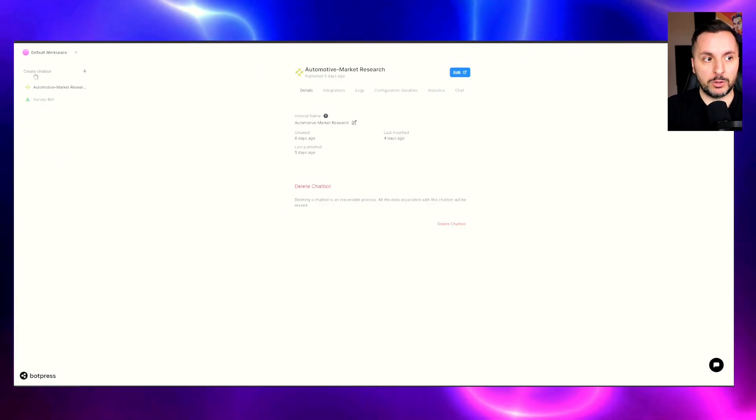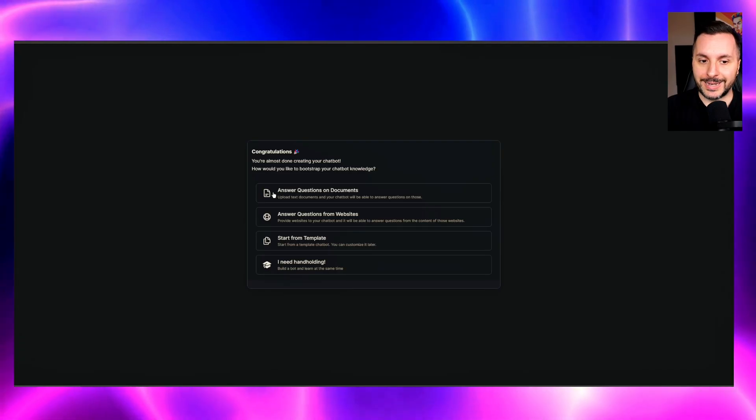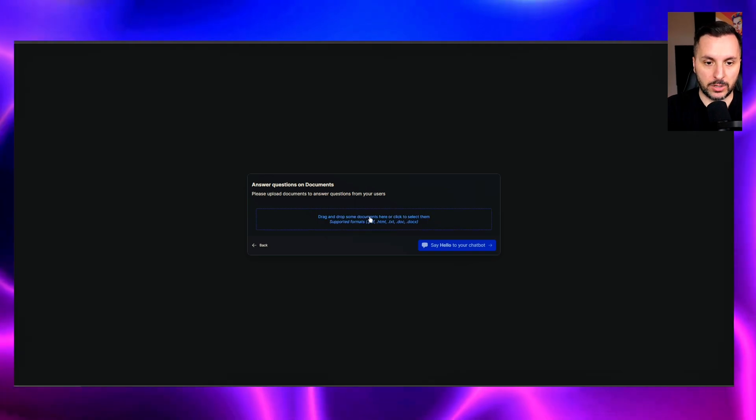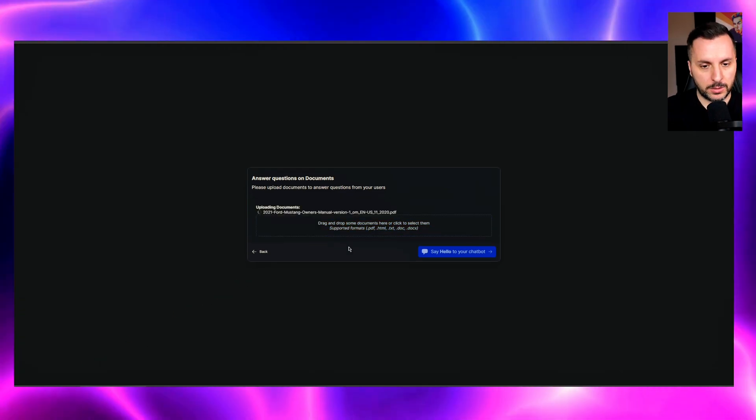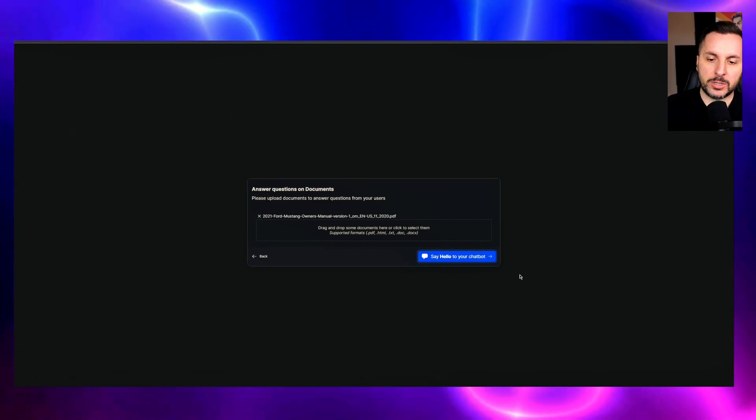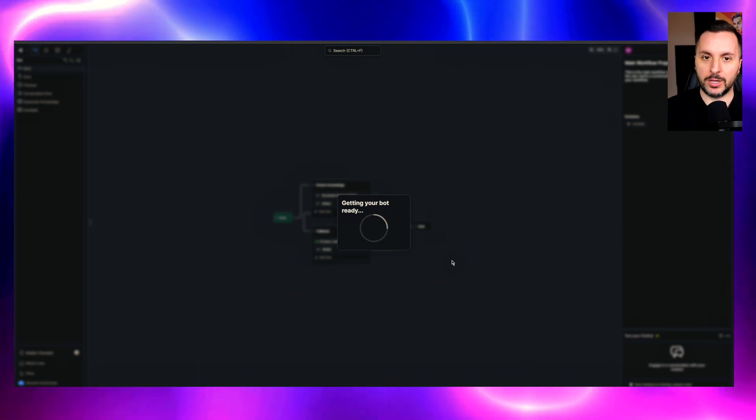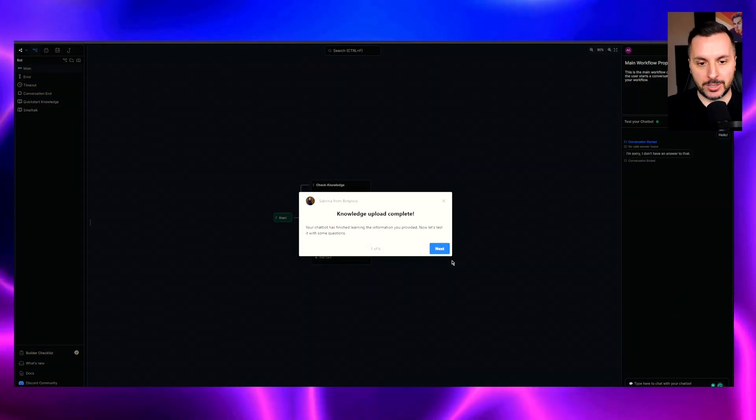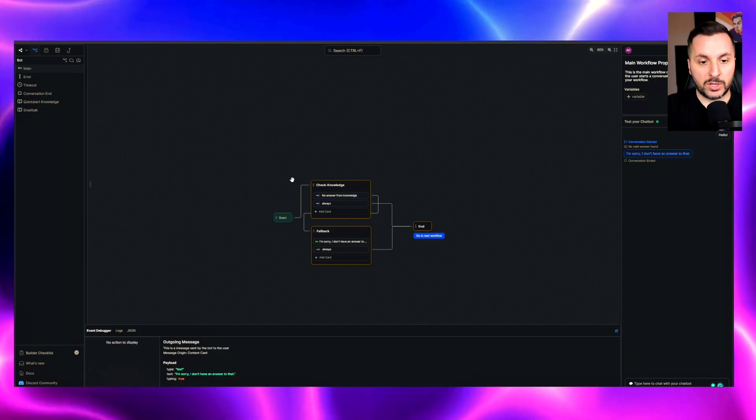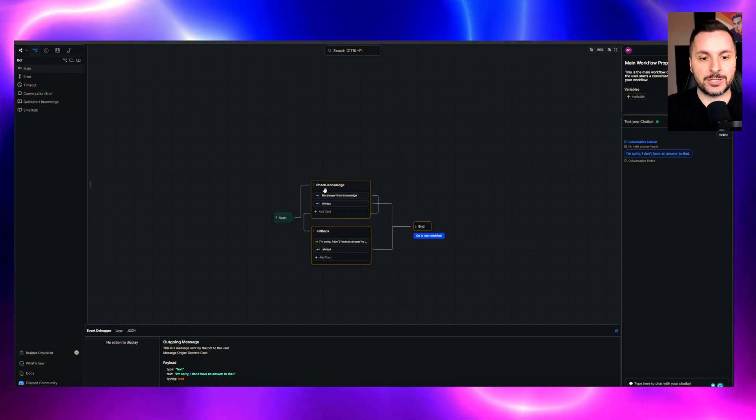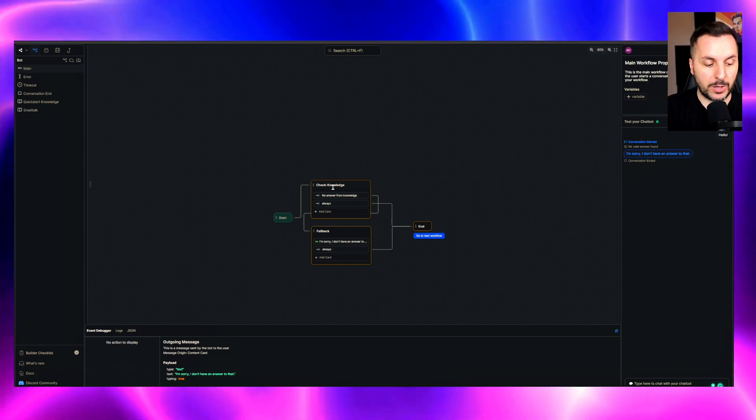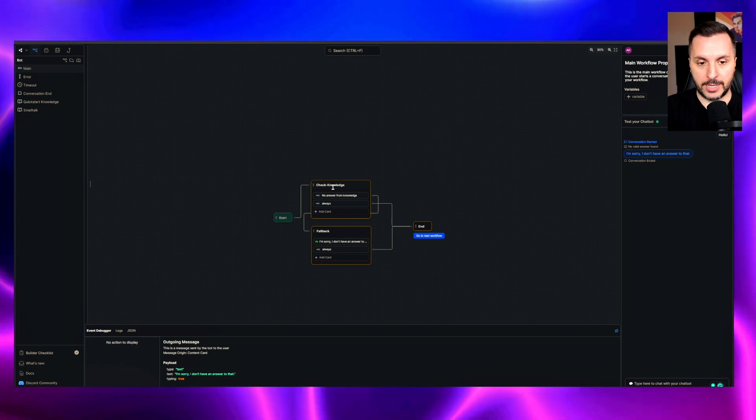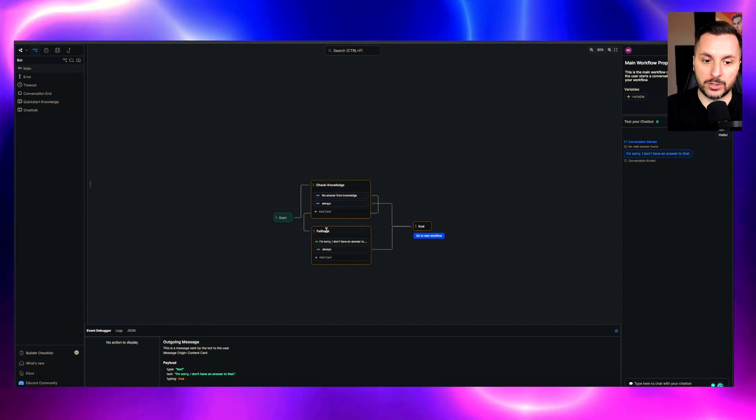The second option is using BotPress over here. So what you do here is you go here on create chatbot. Now it says congratulations. You click on edit, then you select answer questions on documents, because of course you have the document again, the Ford Mustang document. So now it's uploading all the information, and once the information is uploaded, you click here and say hello to your chatbot. We go here and now we are pretty much done. So once the user asks for information, the first thing that the bot does is check the knowledge base.